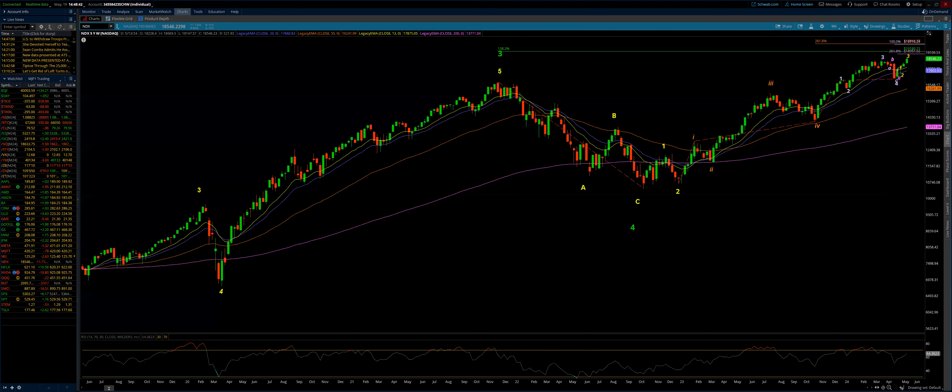Good day. This is the weekly technical update for the NASDAQ 100, being recorded on Sunday, May the 19th, 2024. I am going to start here on the NDX cash market chart, on the weekly chart.